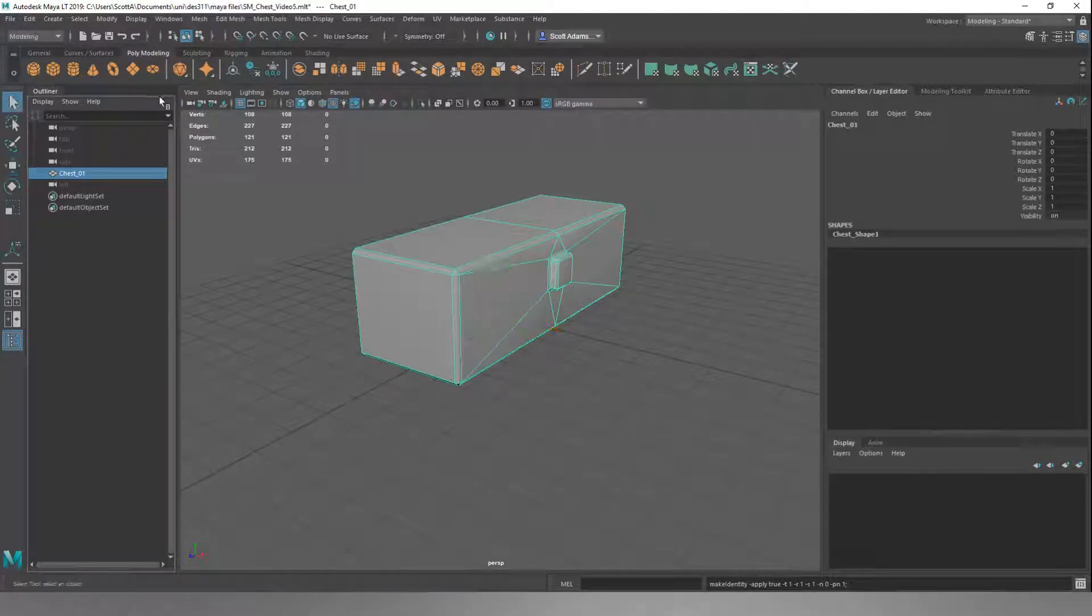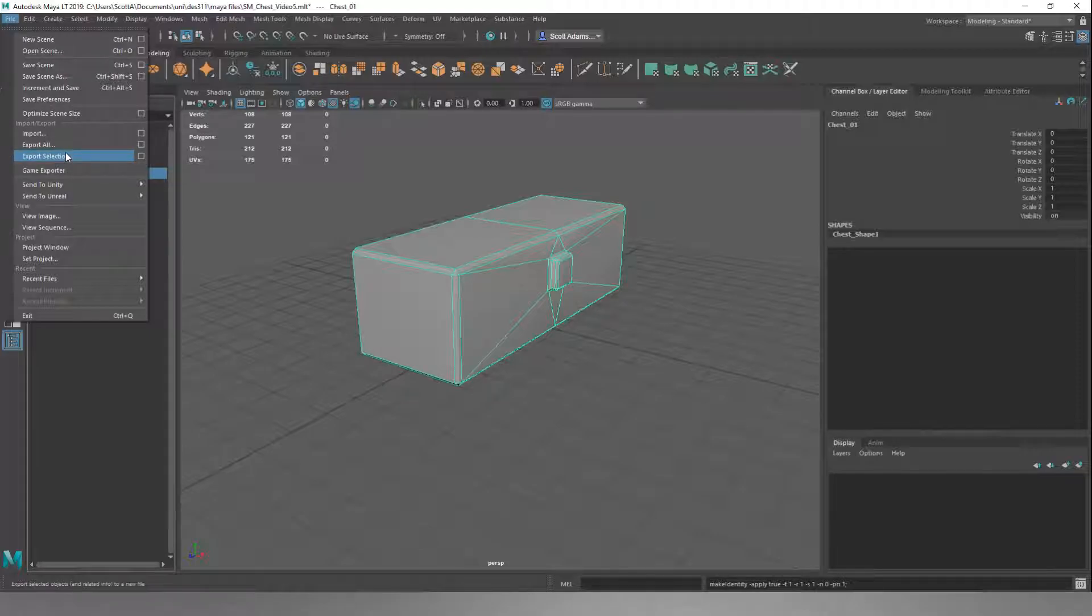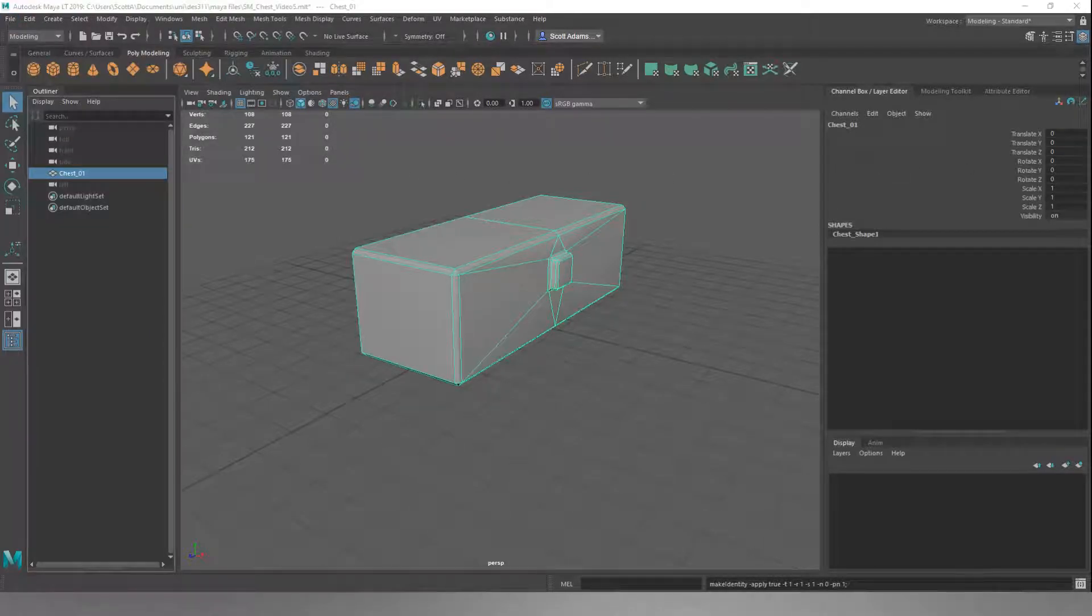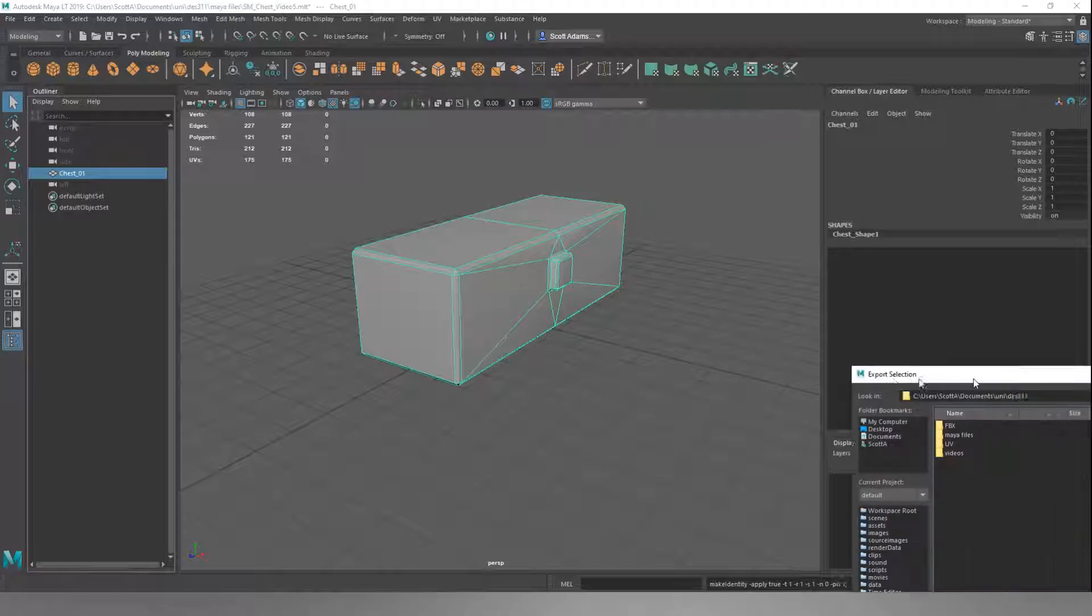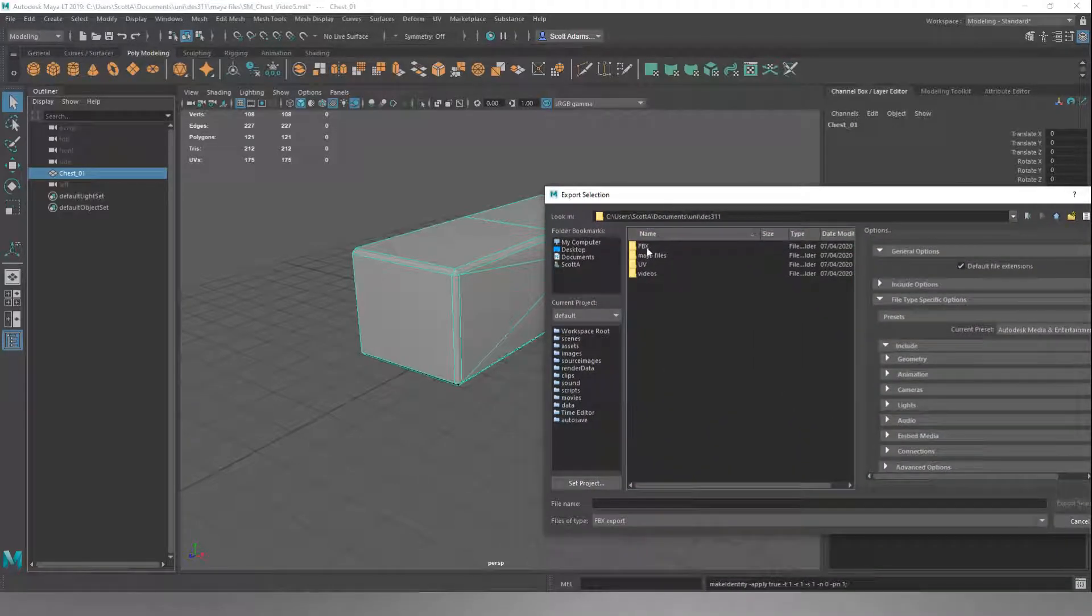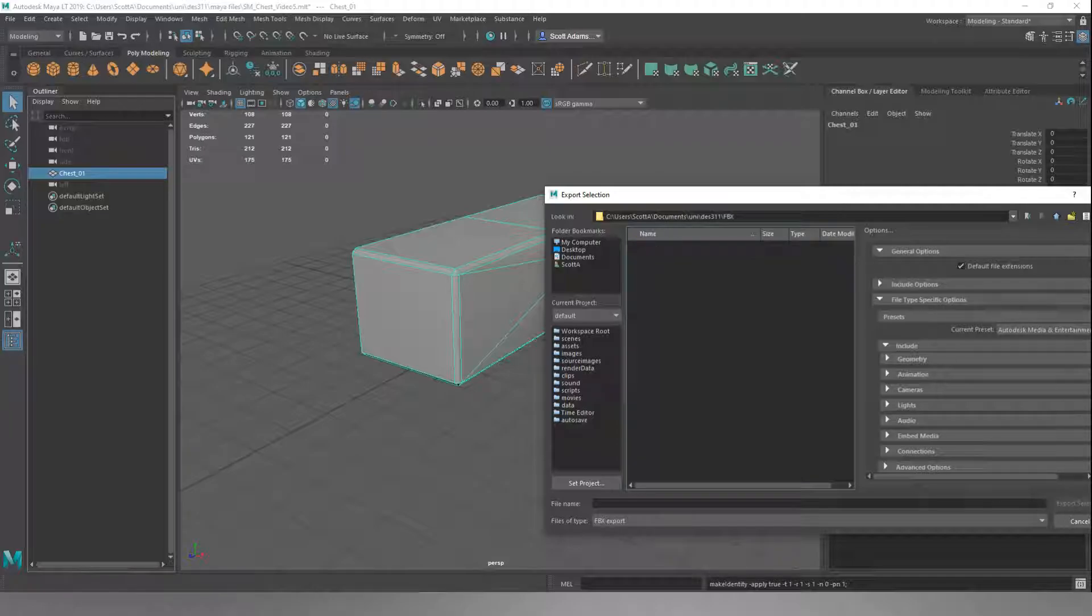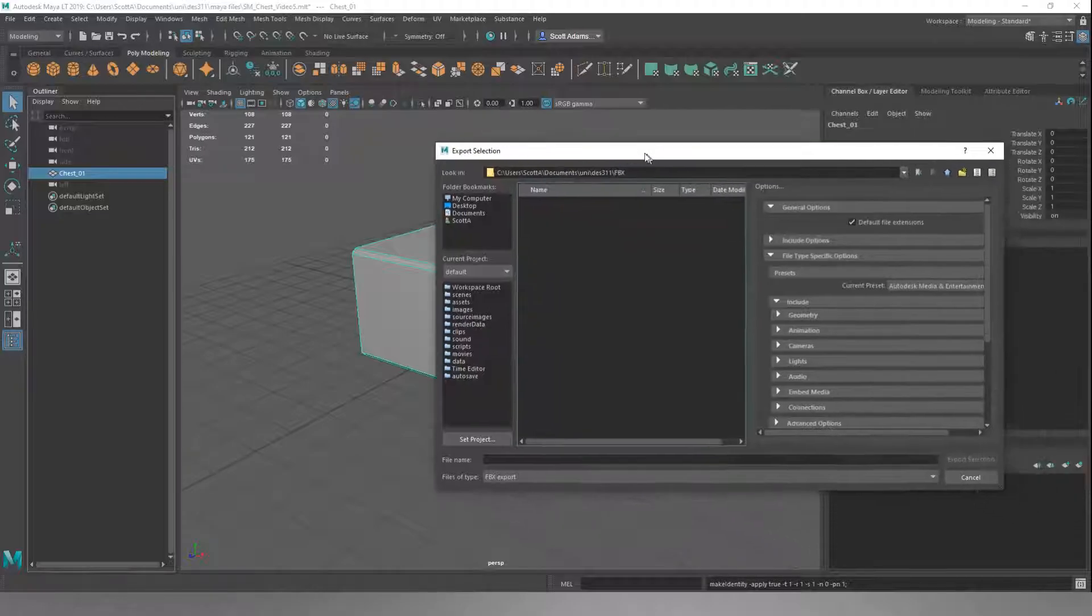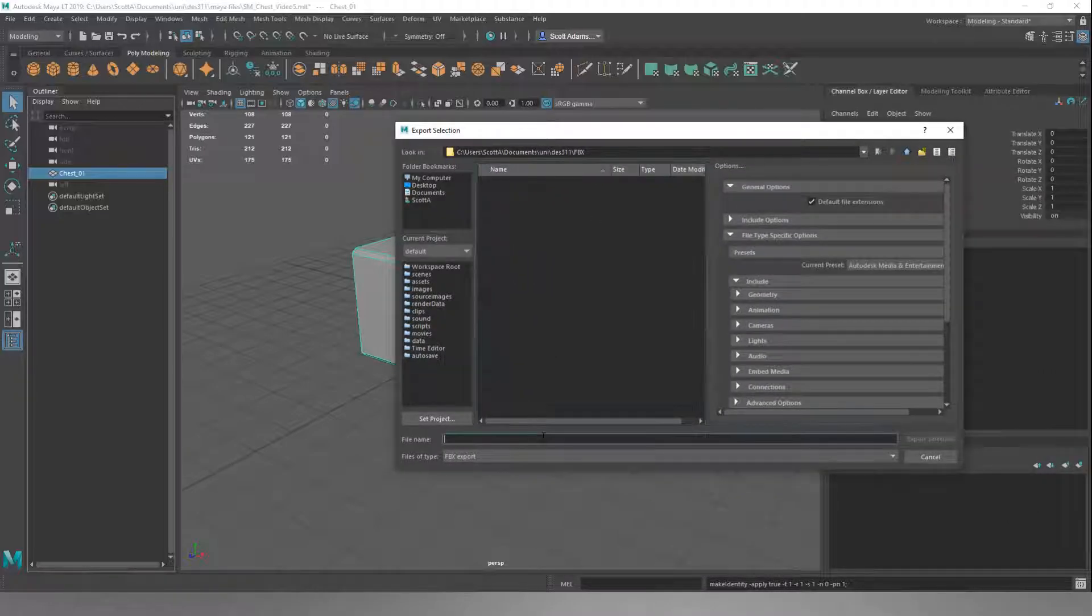What we're going to do is File Export Selection. If we click on this, I'm just going to set up where I want this to go. I'll pull this over. I have a folder from my Maya files while I'm editing, and then I open up my FBX folder.